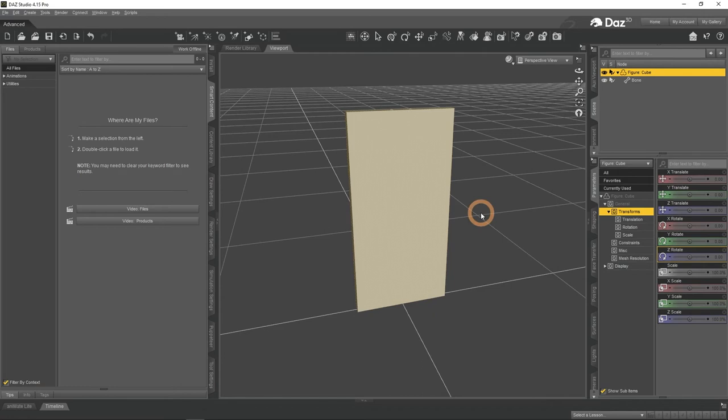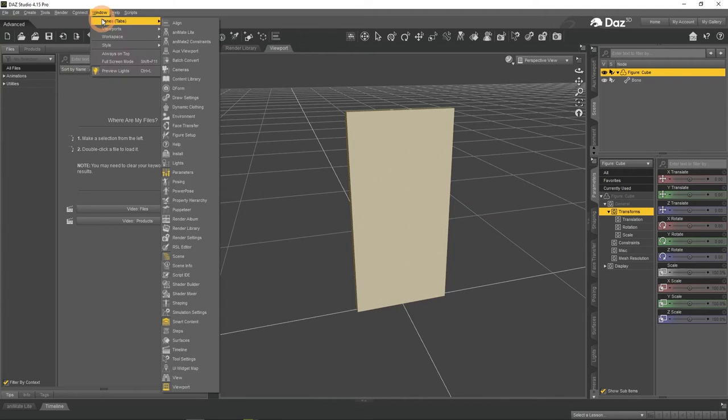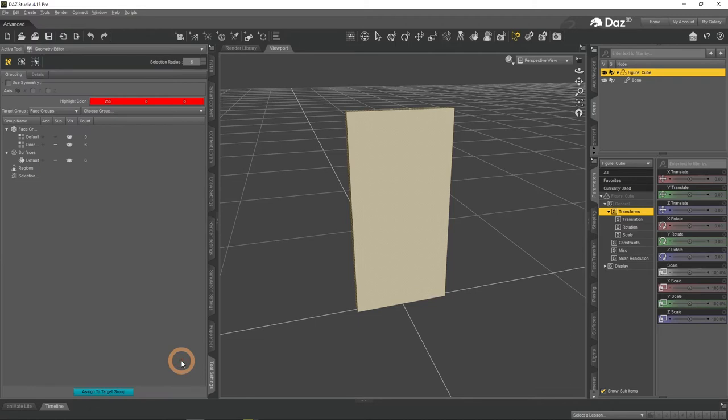Nothing should happen yet. Before proceeding we need to open another window. It is called Tool Settings and is found as any other window in the Window Panes menu. It allows you to work with tools more comfortably and have some additional functionality too.